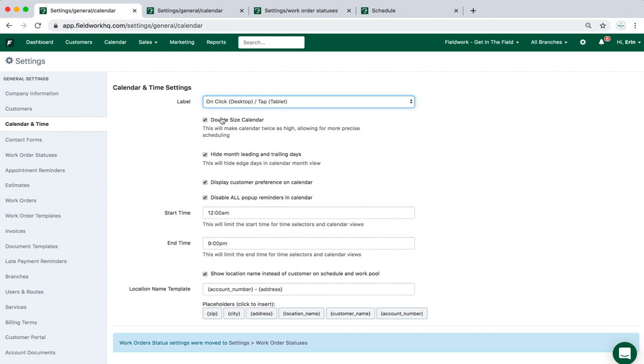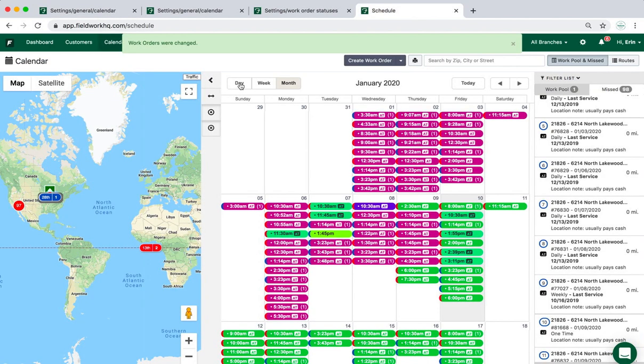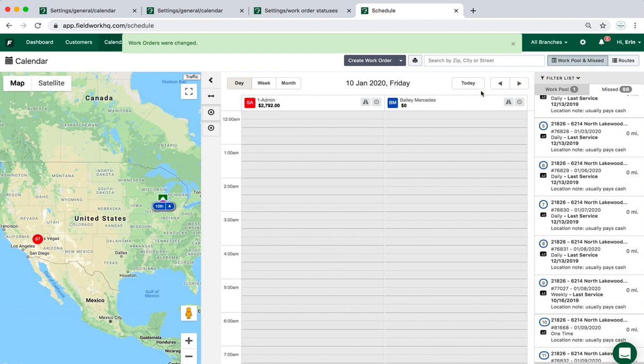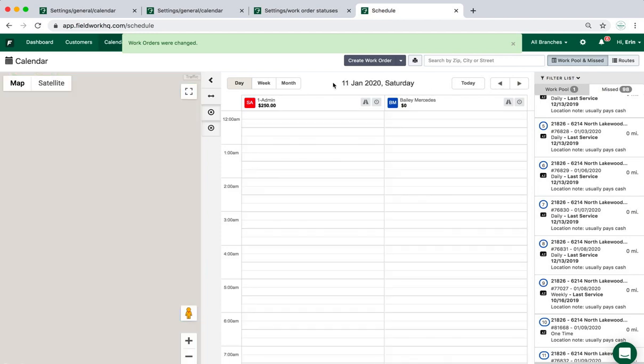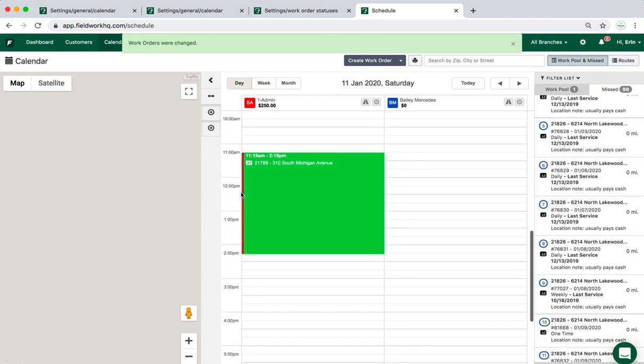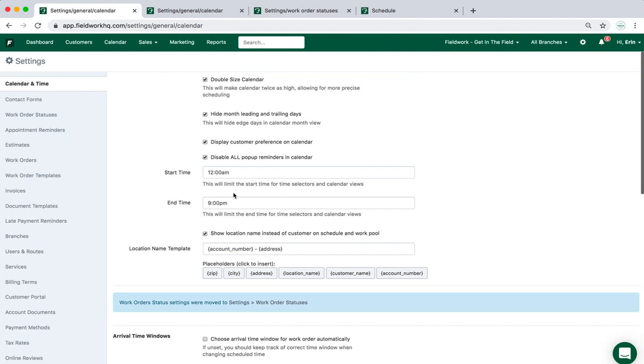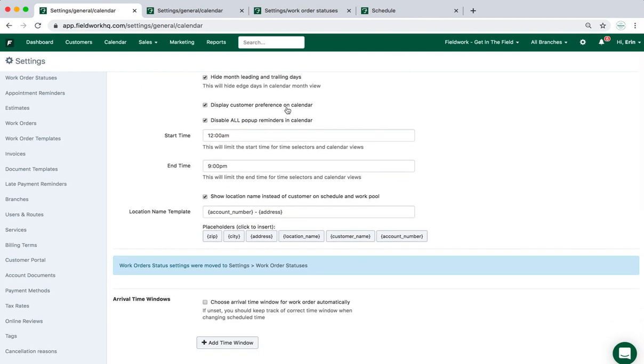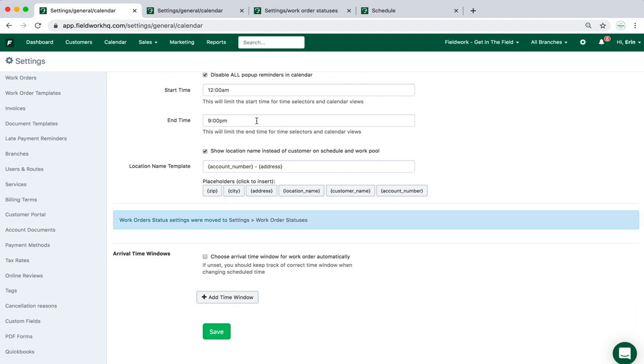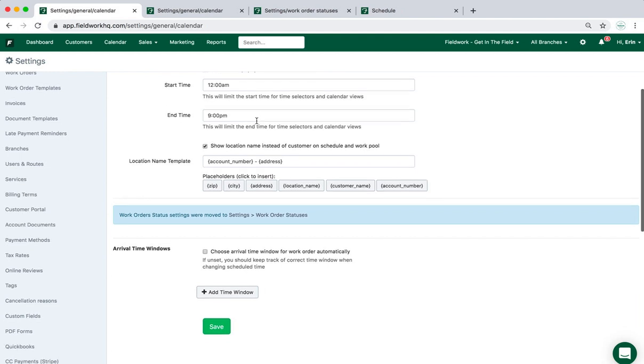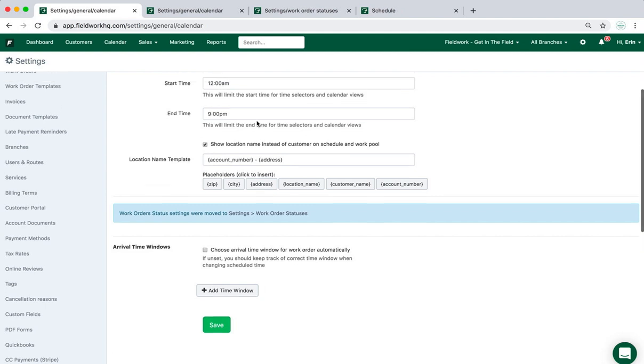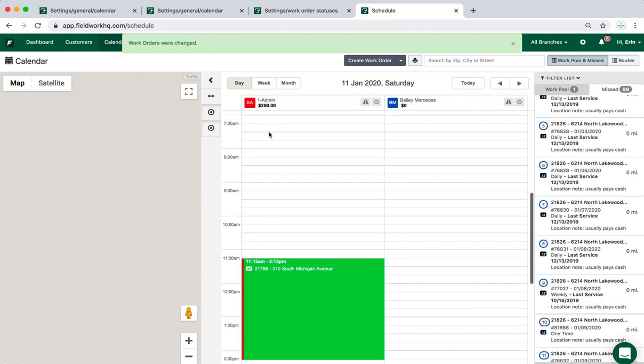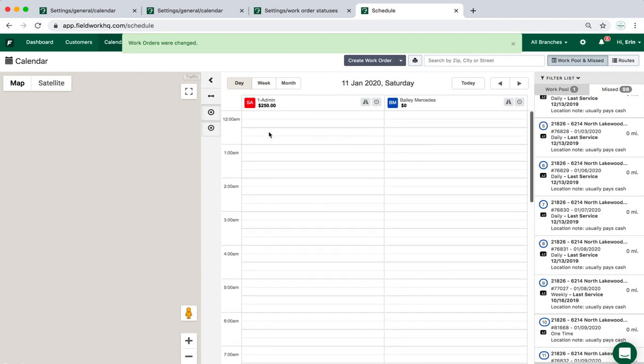In the main section, click on or hover will depend on how you see the work order details. Double size calendar will allow you to see in day and week view the jobs that are scheduled by 15 minute increments, or if you don't use the double size, it'll split it in 30 minute increments. So four sections per hour or two sections per hour. The display customer preference is a scheduling preference. Disabling all pop-up reminders will stop the system from alerting you of any schedule conflicts that you may encounter when you're using drag and drop technology.